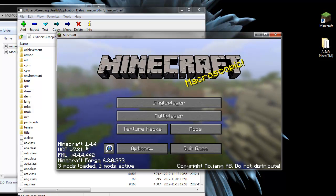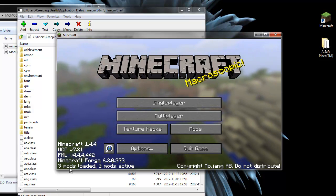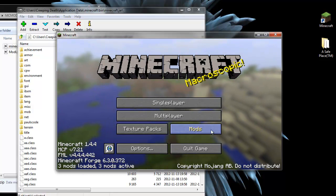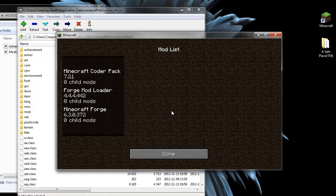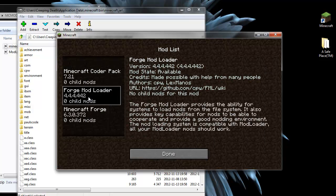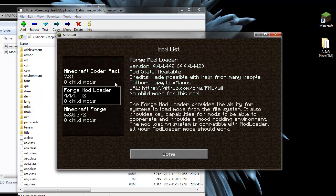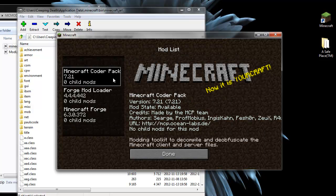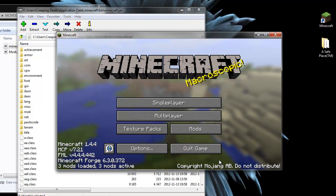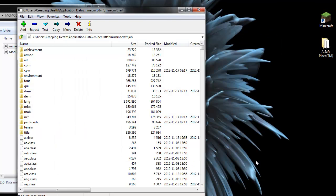And over here, we have Minecraft 1.4.4 with a bit of extra Forge information. We also have this mods button, which will tell us which mods we currently have loaded. We have Forge, Forge Mod Loader and the Minecraft Coder Pack. Alright, so Forge has successfully been installed.